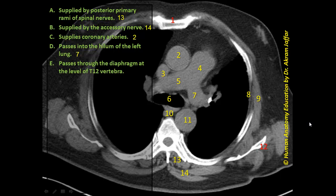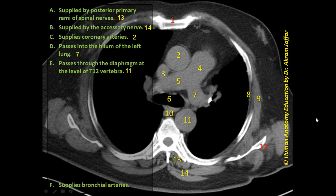The phrase 'passes through the diaphragm at the level of T12 vertebra' — the structure that passes through the diaphragm at T12 is the descending thoracic aorta, to become the abdominal aorta. So this matches with structure 11.